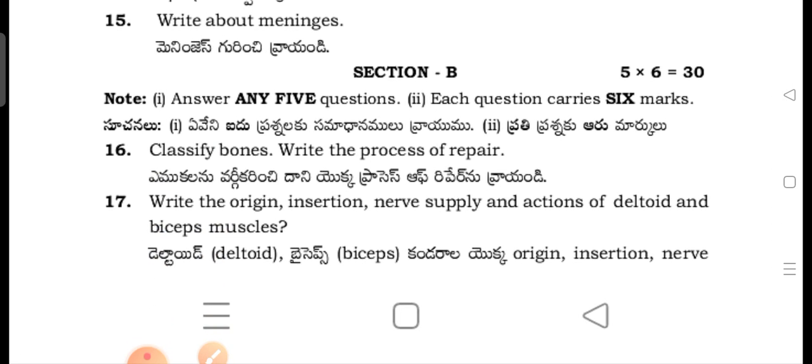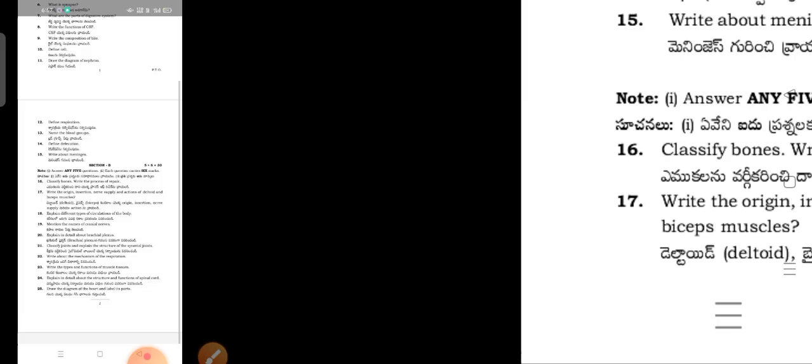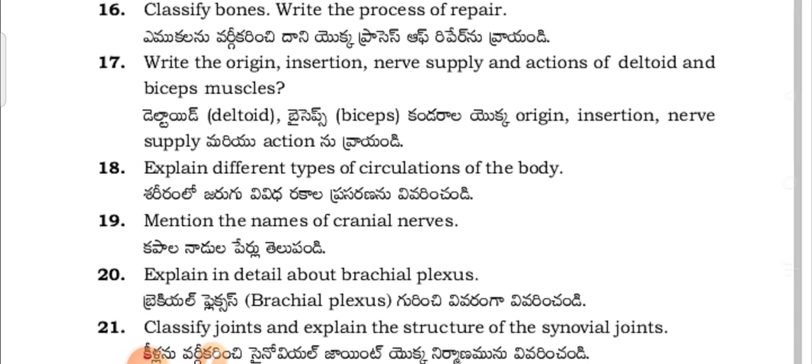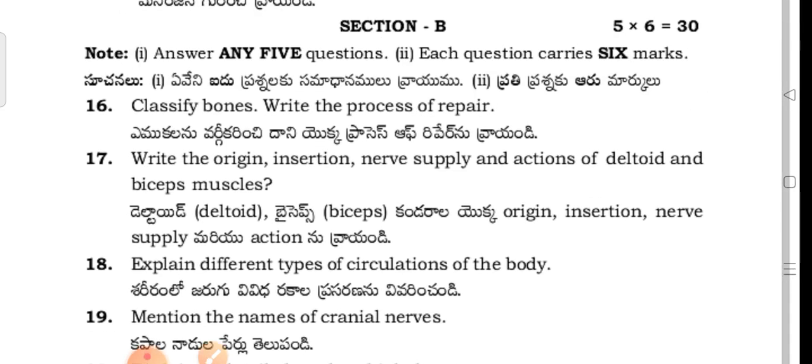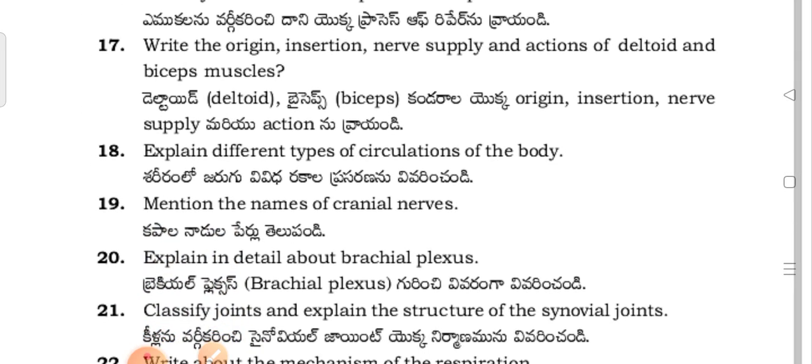Next, we are moving on to Section B. Write any five questions; each question carries six marks. There will be a choice of three. Classify bones. Write the process of bone repair.